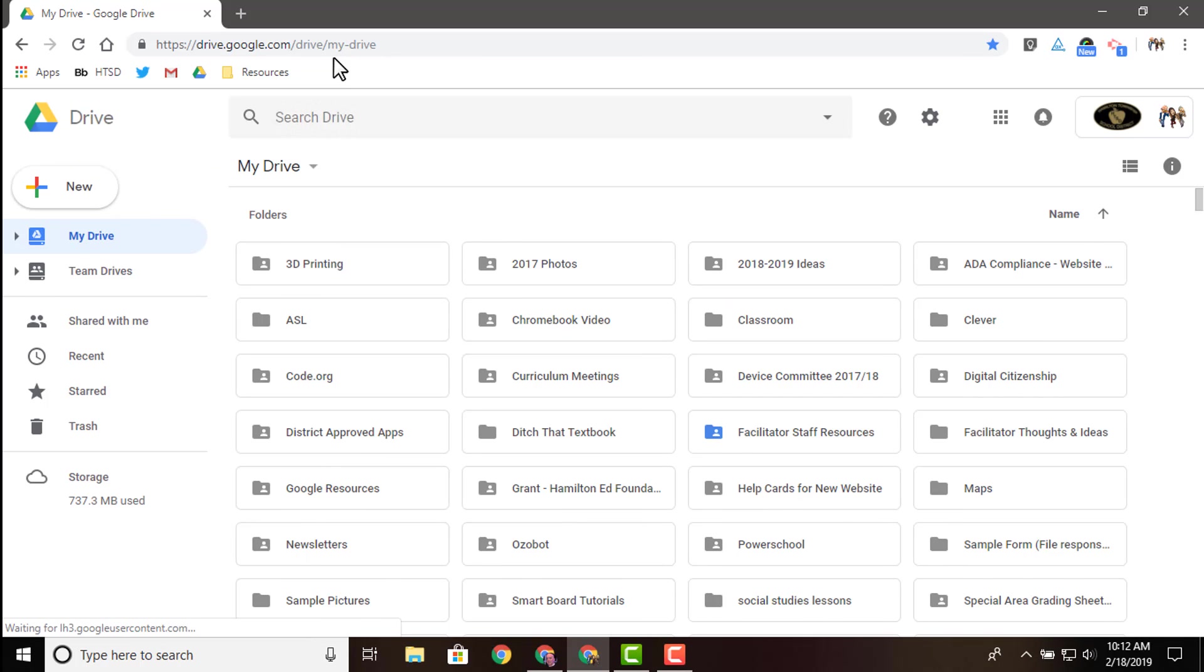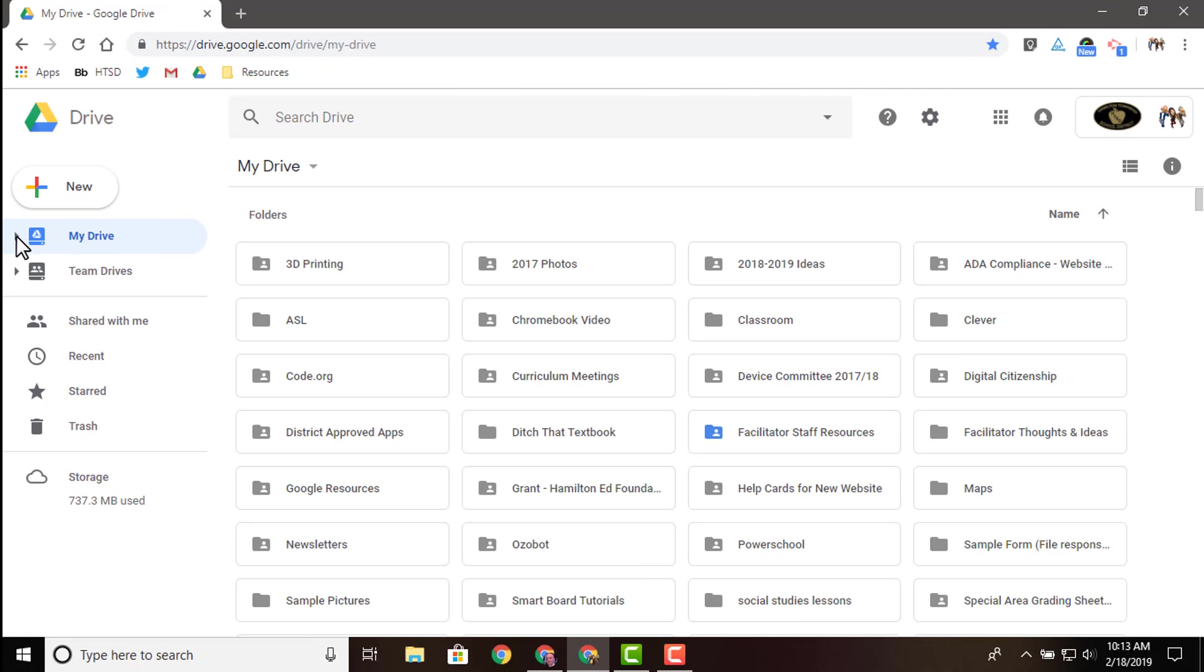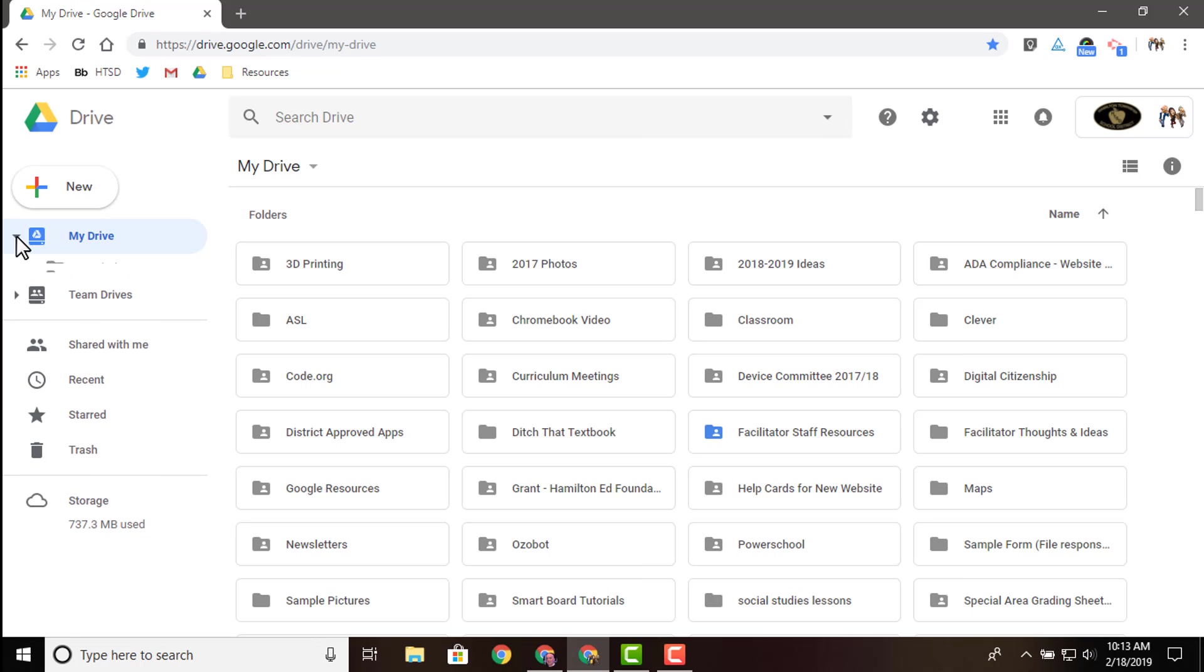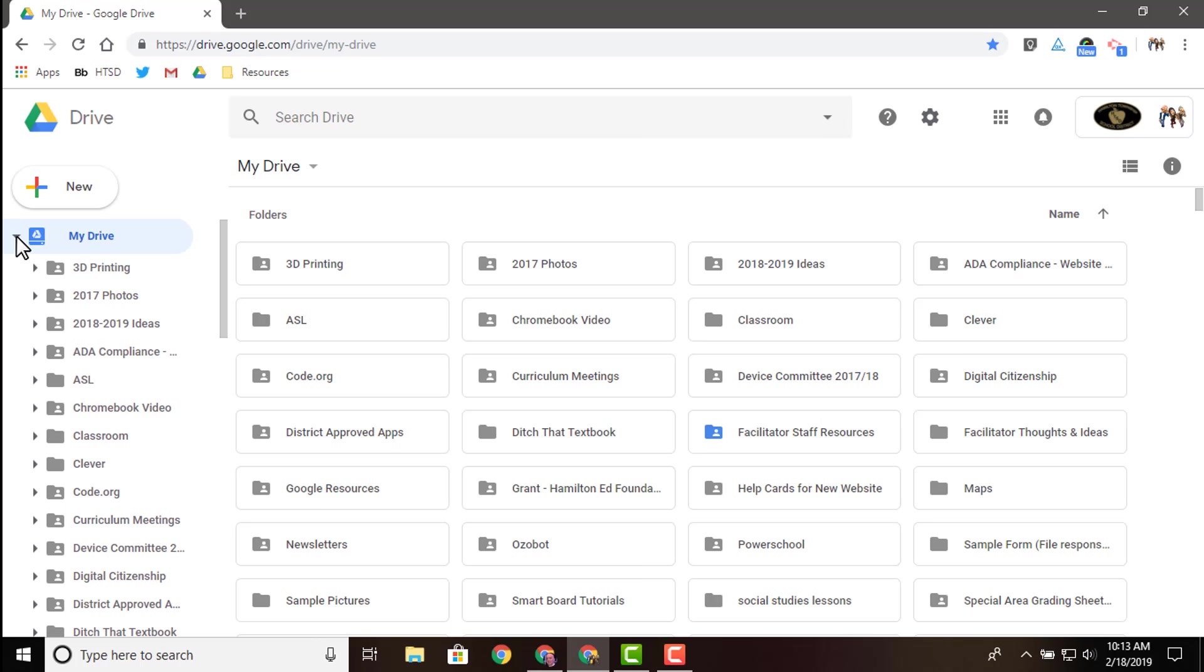Just real quick going over what we're seeing on the left hand side, we have a little navigation panel that has some preset folders created by Google for us to use. Some of them can be broken down. That's signified by the little drop down arrow. When you click on that, you can see all the folders and subfolders beneath.